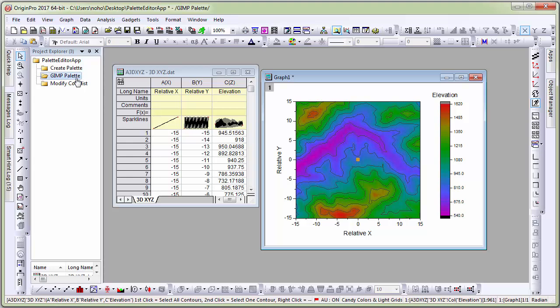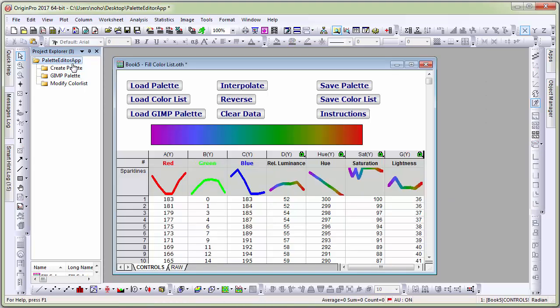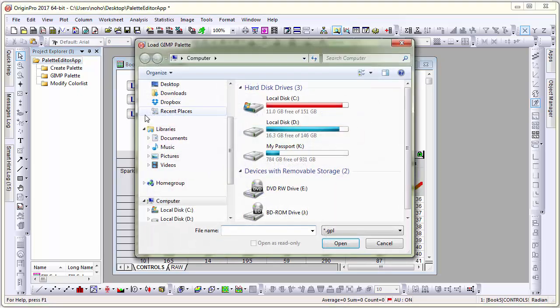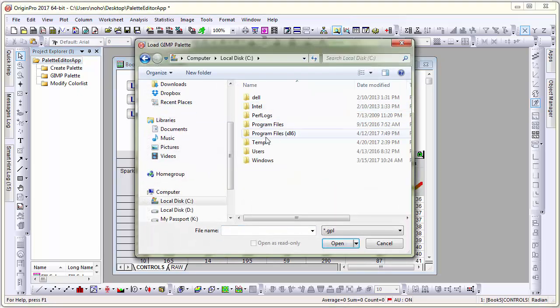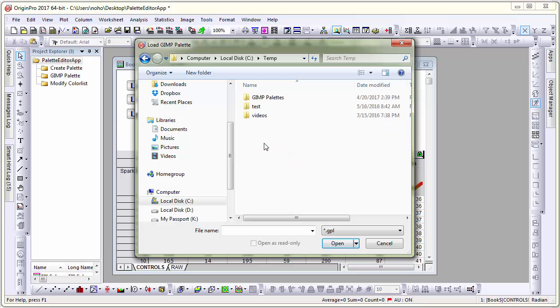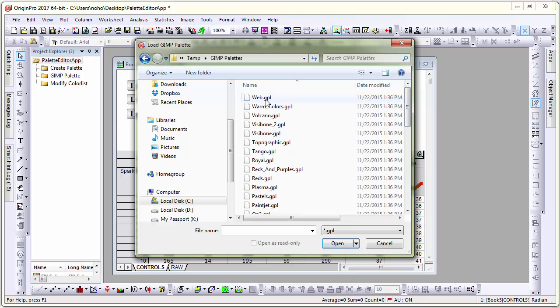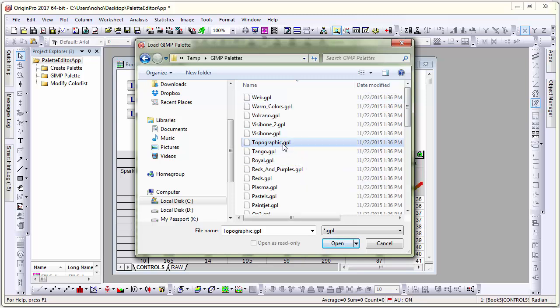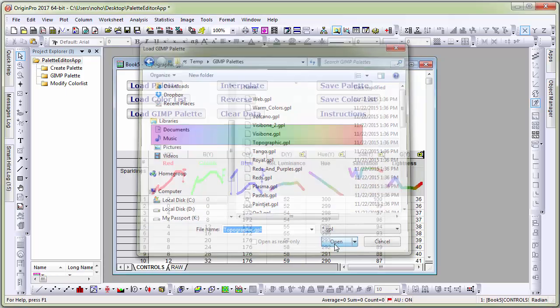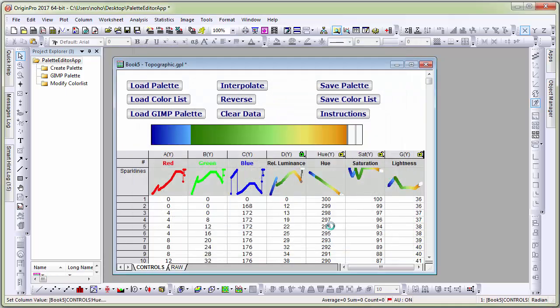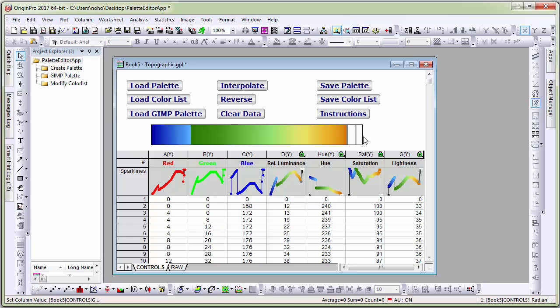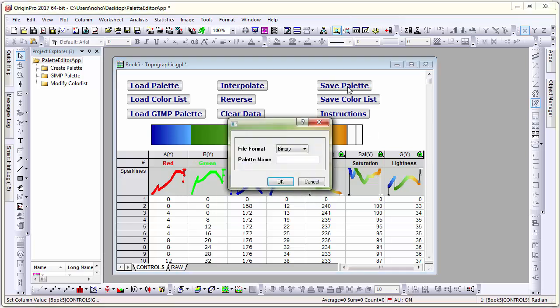Now, let's see how to import a GIMP palette. Let me click the GIMP palette button and navigate to a folder where I have a few palettes saved. Let me choose a topography GIMP palette and open it. You can see that the color is updated. Let me save this now as an origin palette. I will call it GIMP Topography.